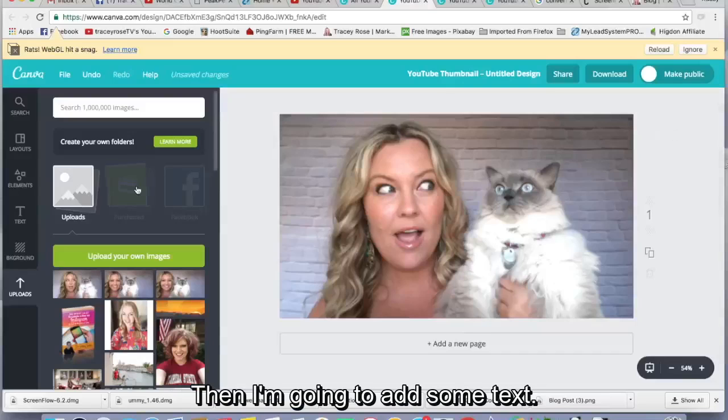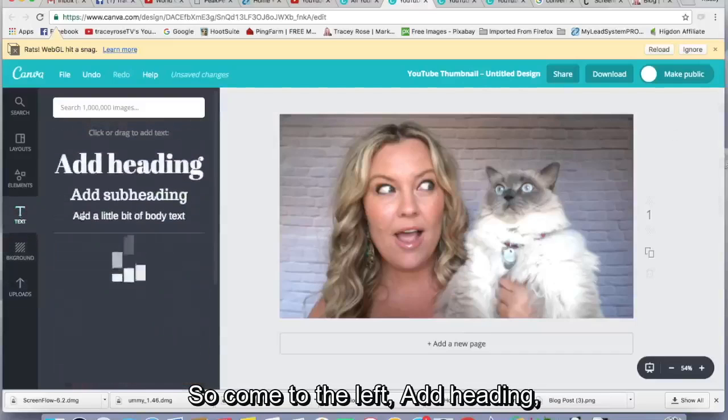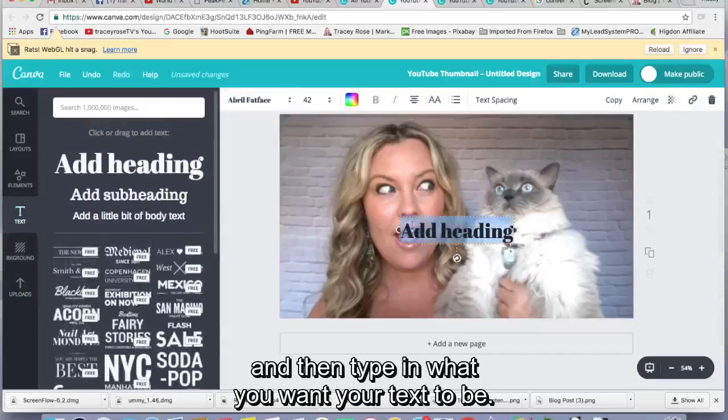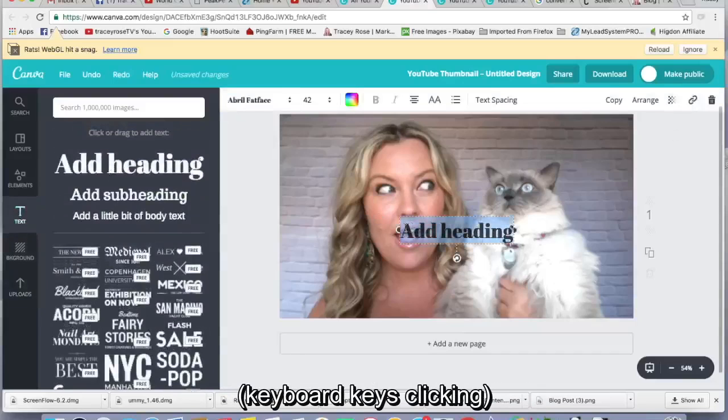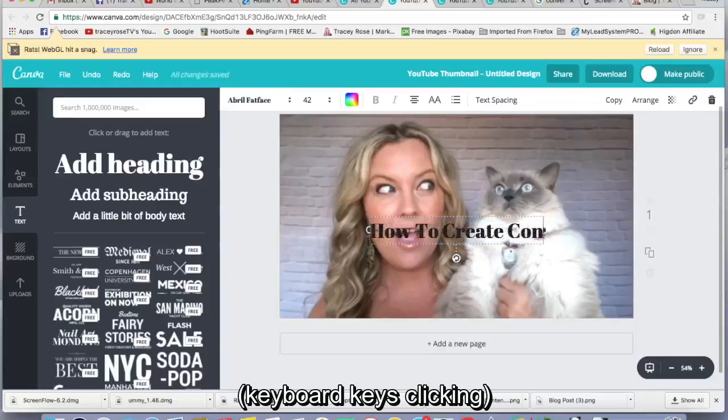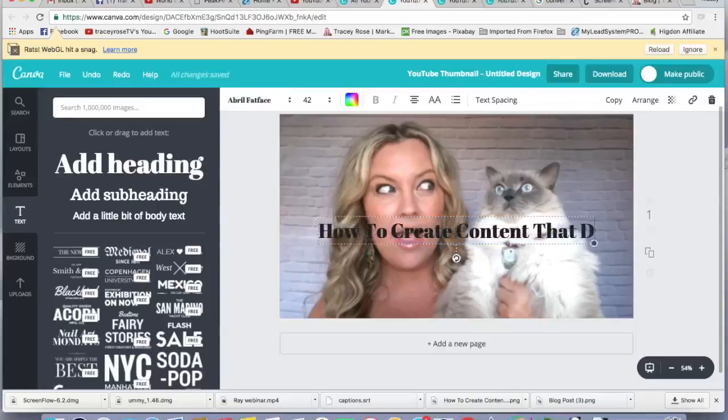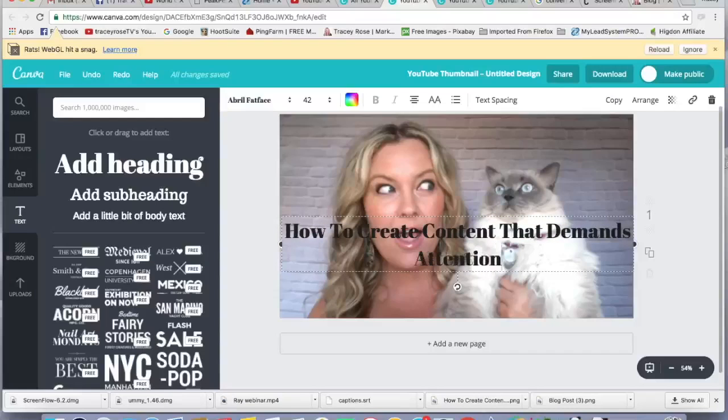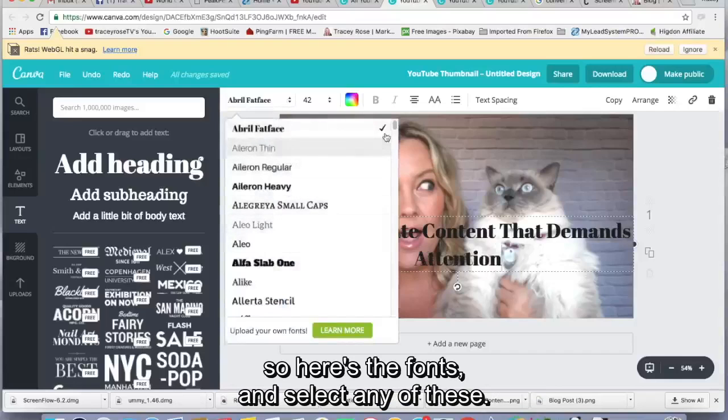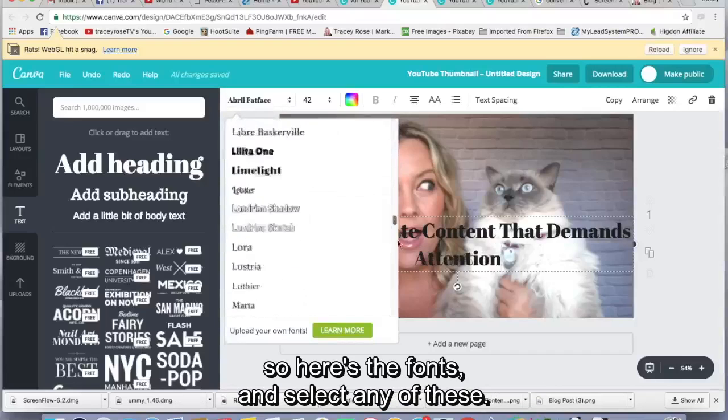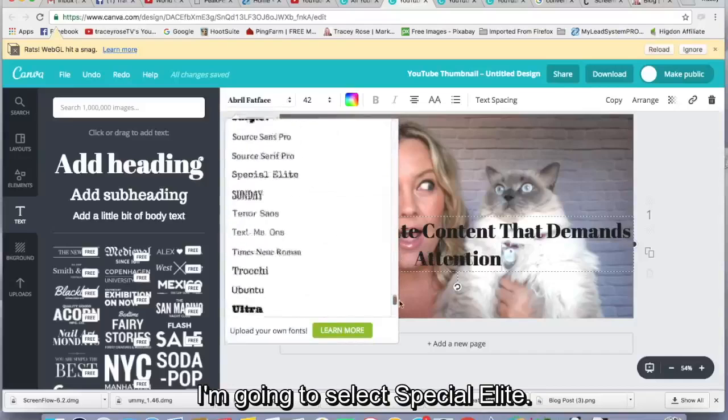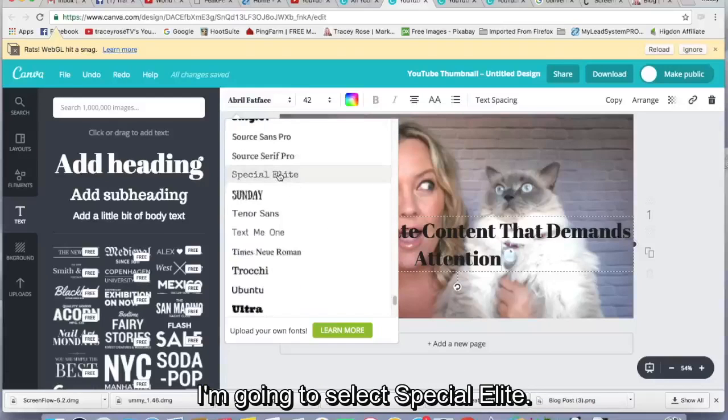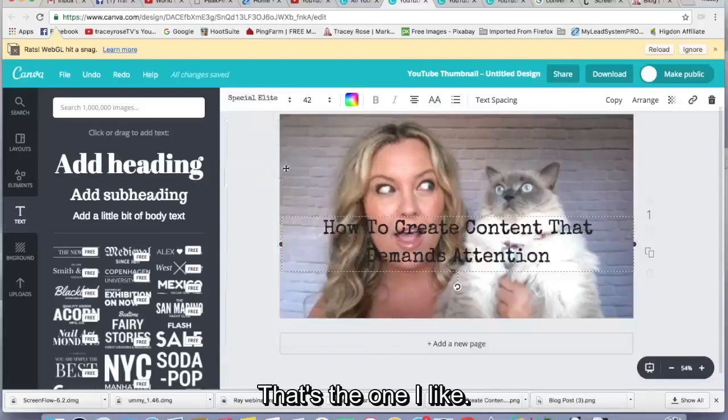Then I'm going to add some text. So come to the left, add heading and then type in what you want your text to be. And I'm going to change it to this font. So here's the fonts and select any of these. I'm going to select special elite. That's the one I like.